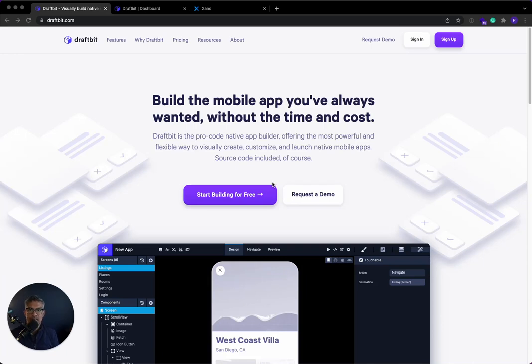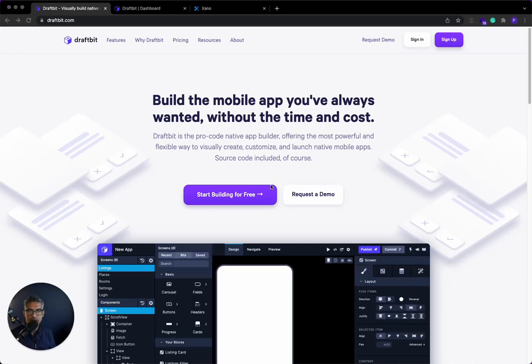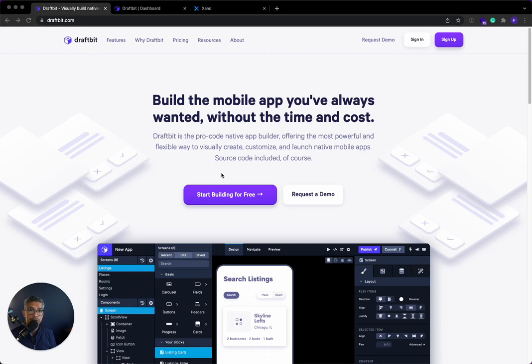Hey there, it's Prakash again. I am one of the co-founders and co-CEO of Xano. In today's Connect series, we are going to be connecting Xano to DraftBit.